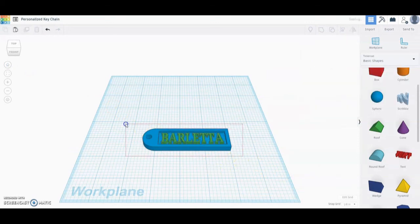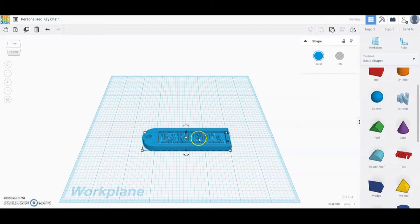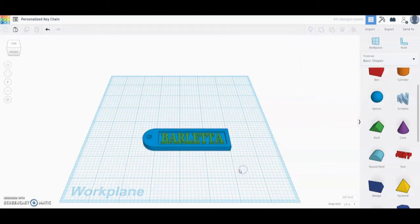The last thing for this option is to select both shapes and go to Group. Notice when you group them your name will change back to that blue — no worries, just click that color and add it as multi-color. Now you have a name that is a different color than the actual keychain.